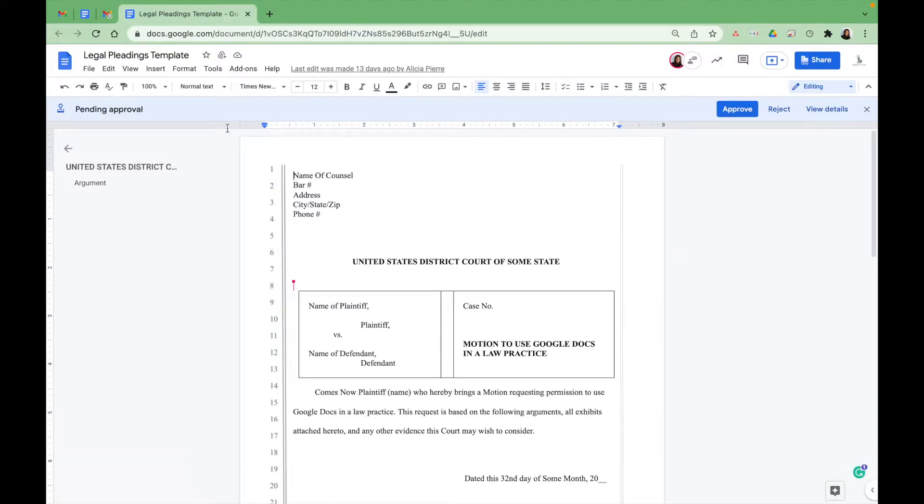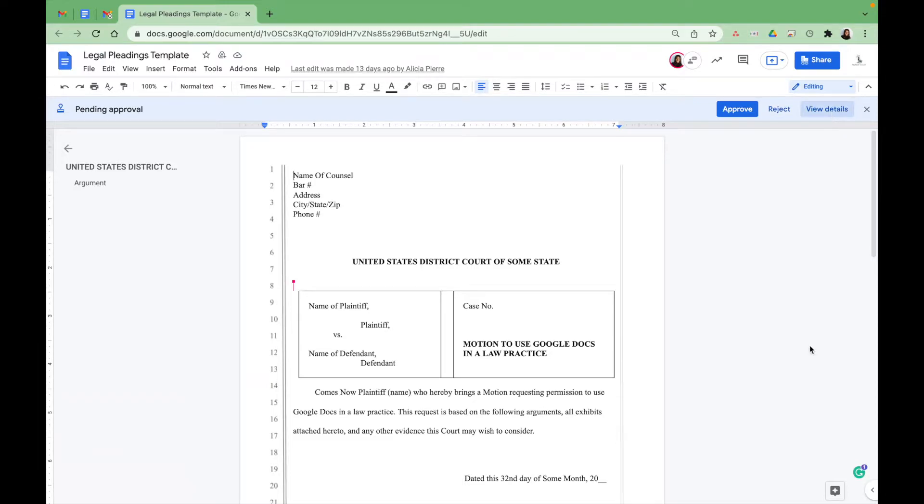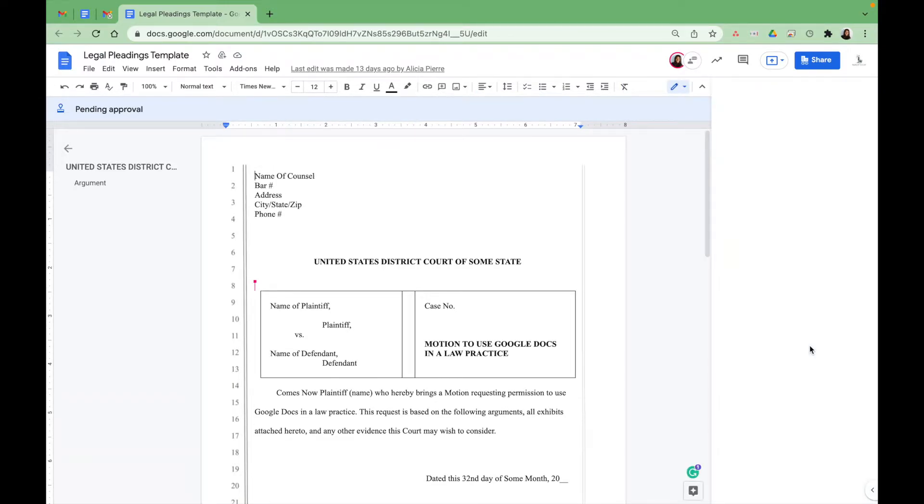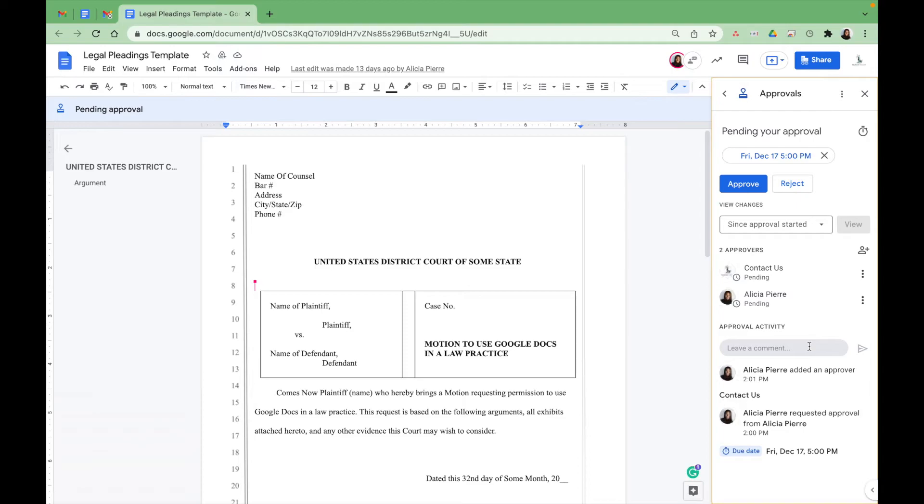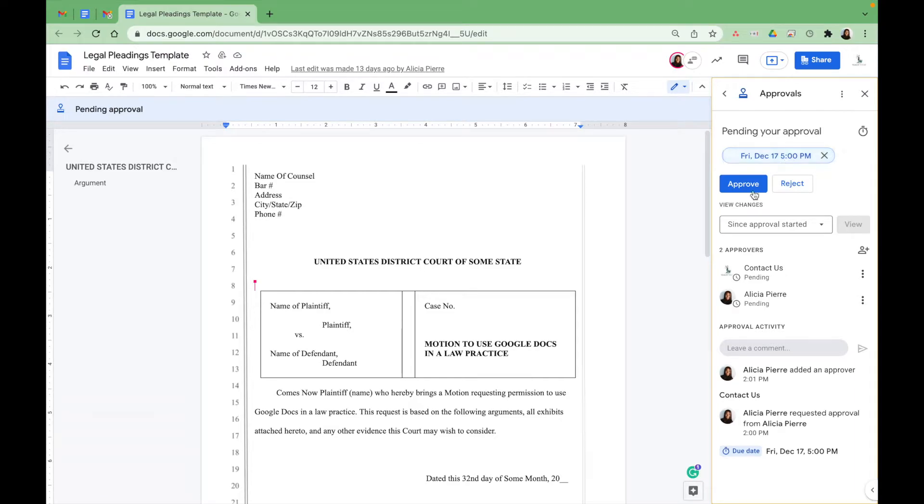Now that you have it open, you have the option to approve, reject, and also view the details. So you can approve it from there. You have the deadline.